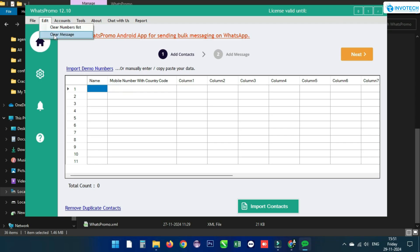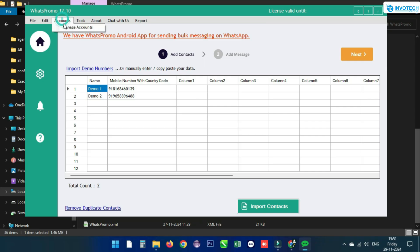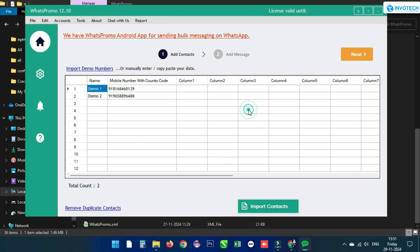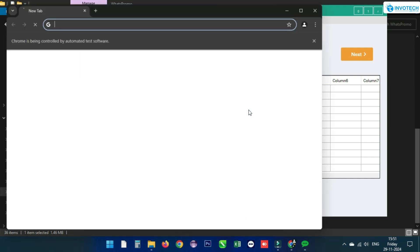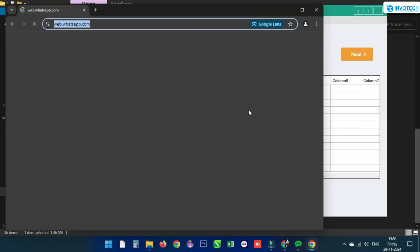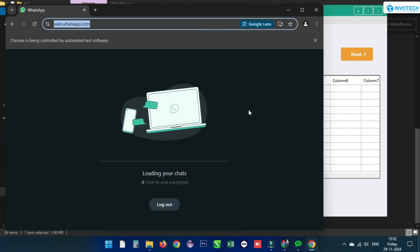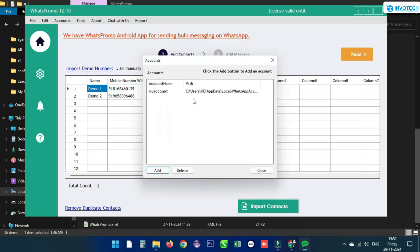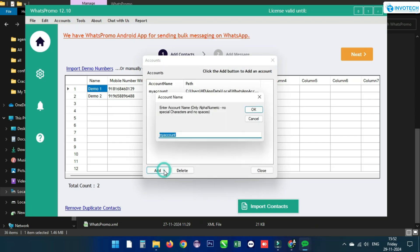By clicking on Accounts and adding a WhatsApp account, WhatsApp will not need to be scanned again and again. By adding multiple accounts, you can send bulk messages with multiple accounts. Click Manager Account to change the account name. After clicking OK, WhatsApp Web opens — if your Chrome browser is updated, scan the number you want to send bulk messages from and add the account. You can add multiple WhatsApp accounts by clicking Add.